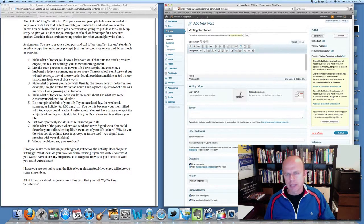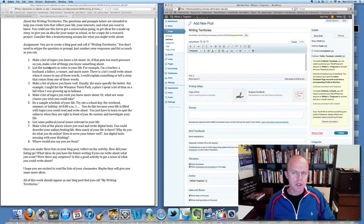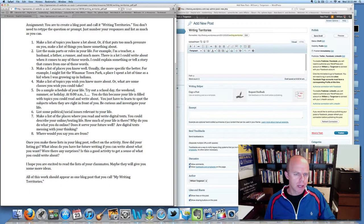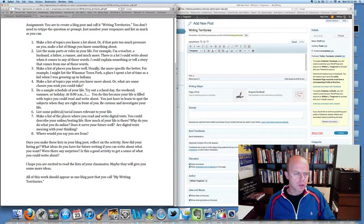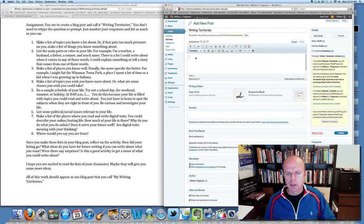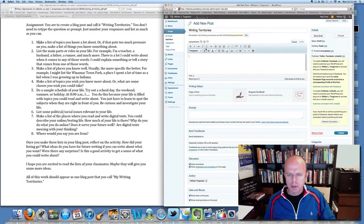I'm going to jump down. There's a list of questions that are meant to help students get ideas for writing. The first one says, 'Make a list of topics you know a lot about, or if that puts too much pressure on you, make a list of things you know something about.' So over here in the post...